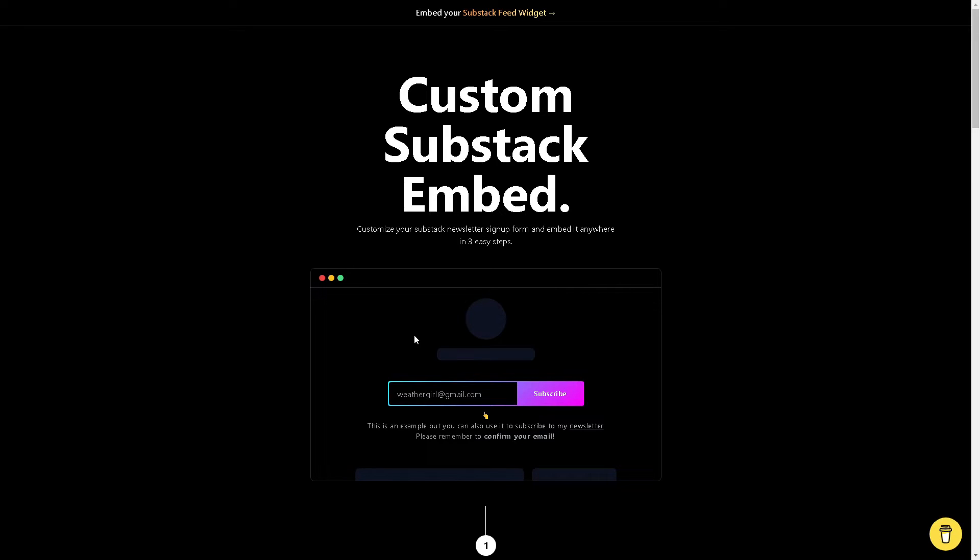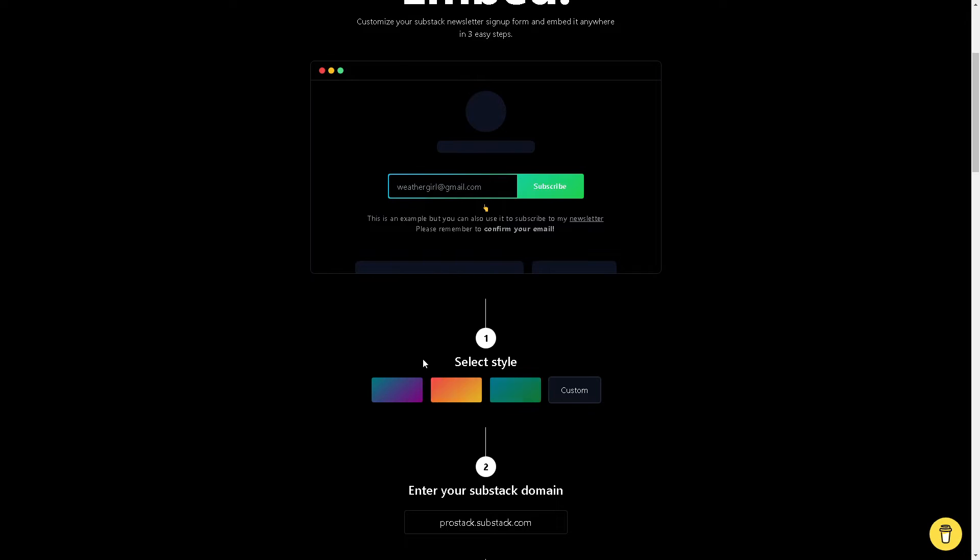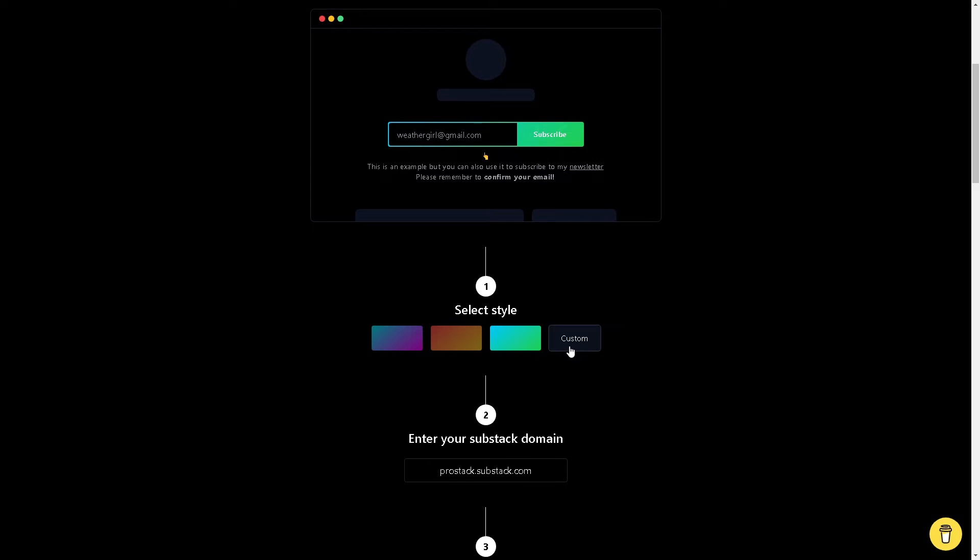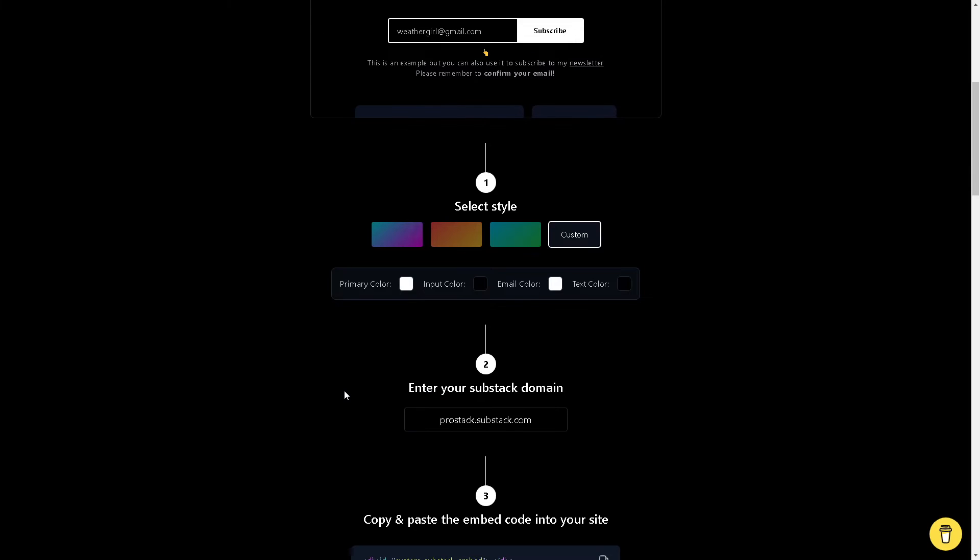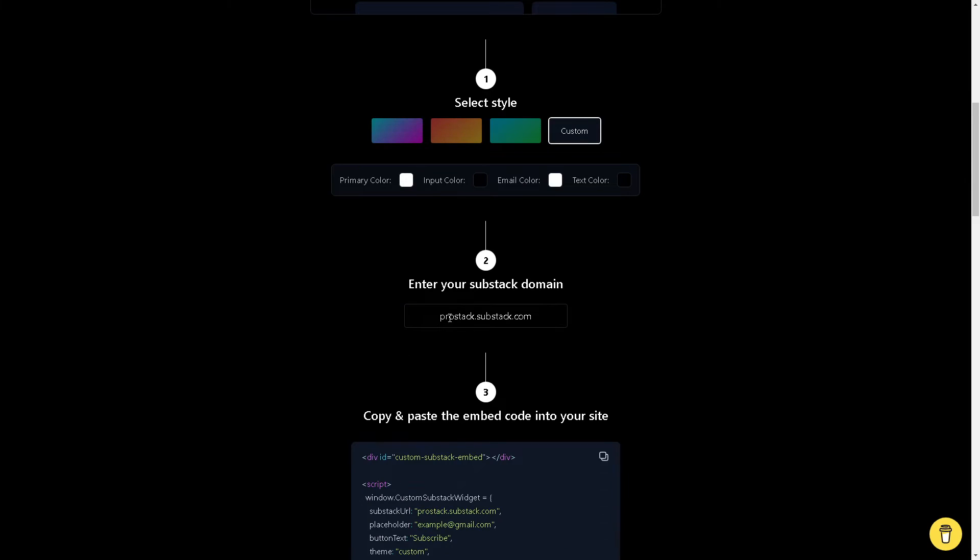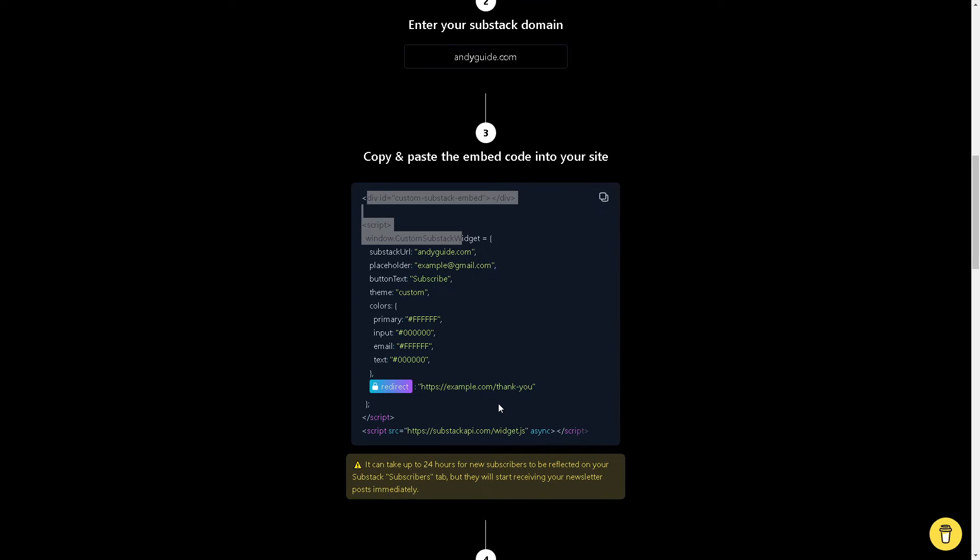All you're going to do is simply select your style—say, for example, orange—or you can customize it and input the color hex code for the palette. Enter your Substack domain, say for example test.substack.com, and copy and paste the embedded code into your site. It's a very straightforward process.